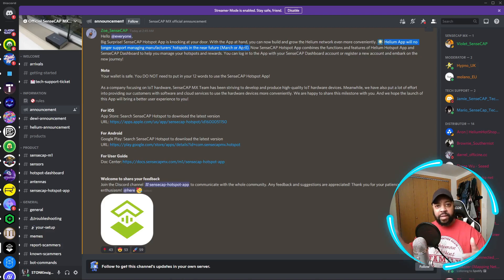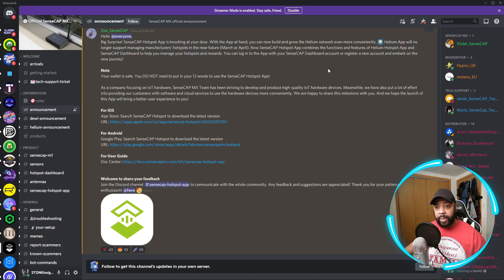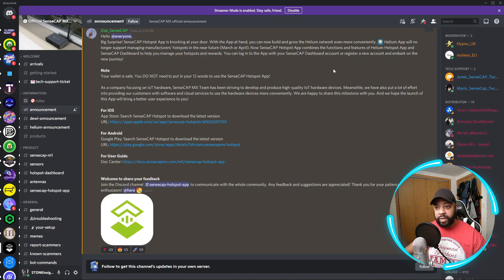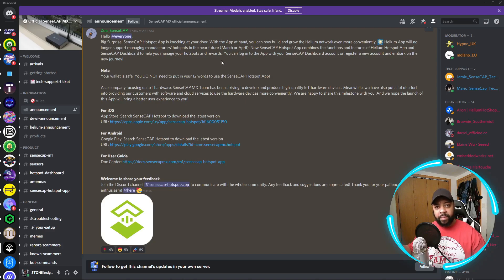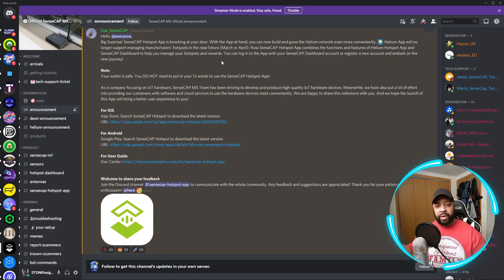It was critical for them to release this app so we still have access and ability to make updates to our Helium hotspots. The SenseCAP hotspot app combines the functions and features of the Helium hotspot app and SenseCAP dashboard to help you manage your hotspot and rewards. I've already downloaded this app and played around with it. Unfortunately I'm not able to screen share what I'm seeing because they have a security protocol in place to stop screen sharing.